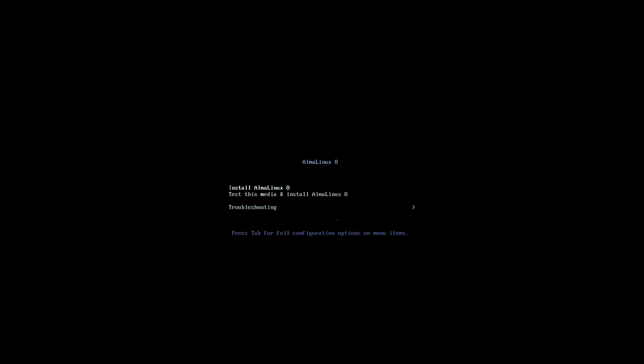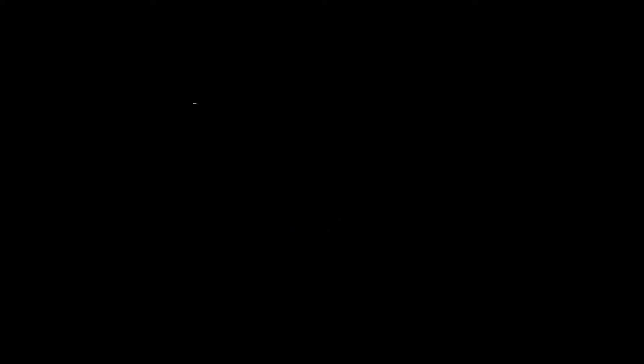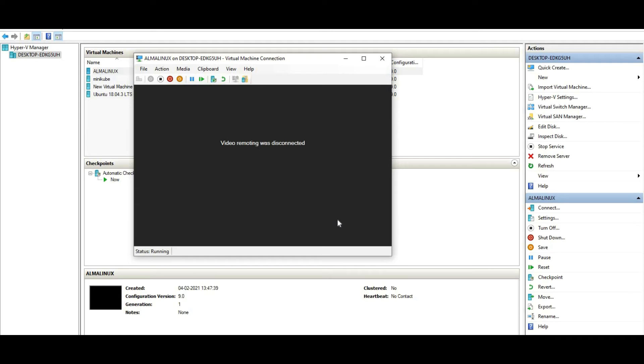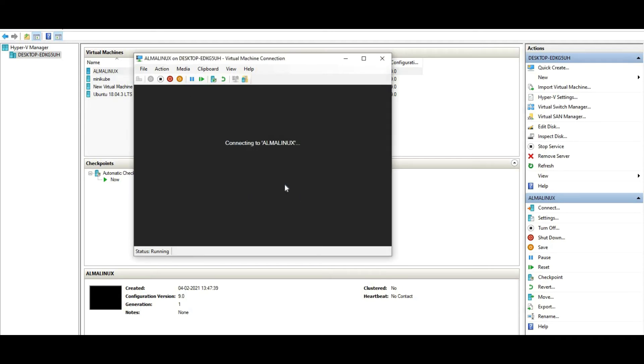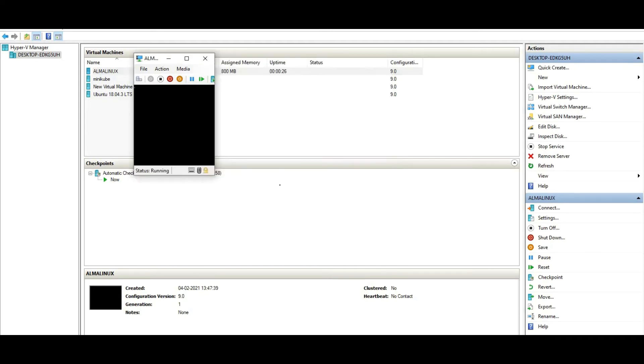I'll say install AlmaLinux. Same fork of Red Hat 8. Almost same like Red Hat.